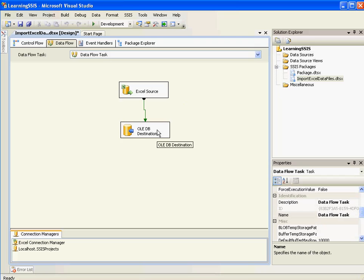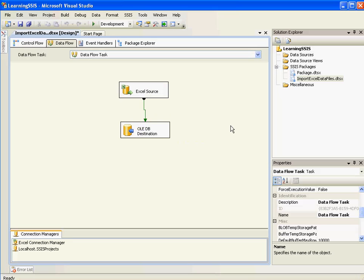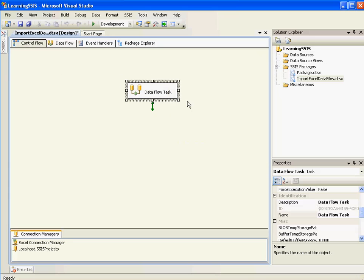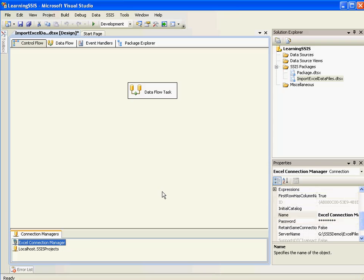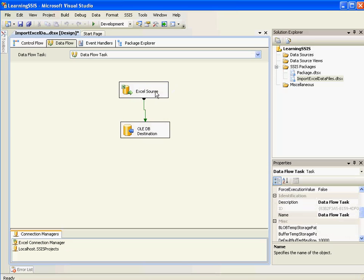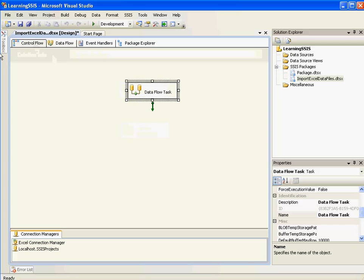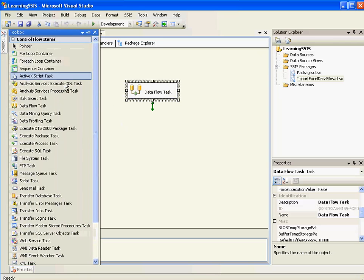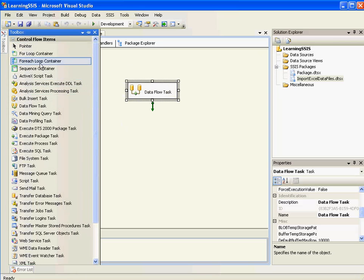OK. So we have already created a simple package to copy data from Excel file to our database tables. But remember this is not a dynamic connection. To make this dynamic we need to have a ForEach loop which can iterate through each of the files inside the folder. And we need to make the connection manager dynamic so that it picks up the files and then moves the data using the Excel source into the destination.